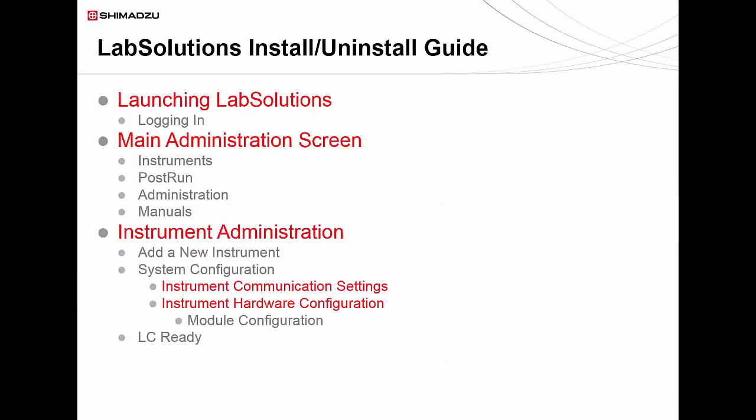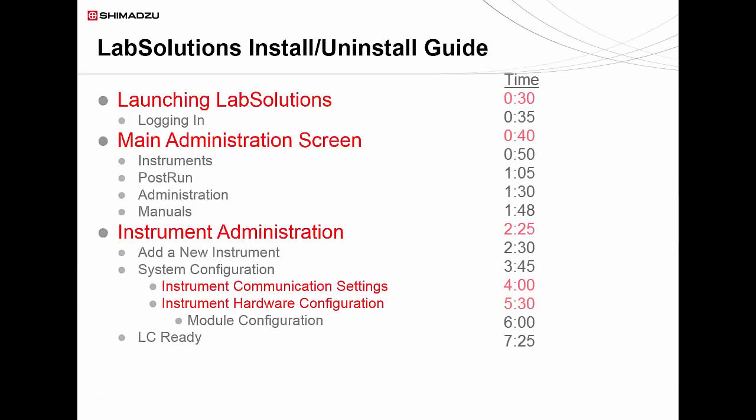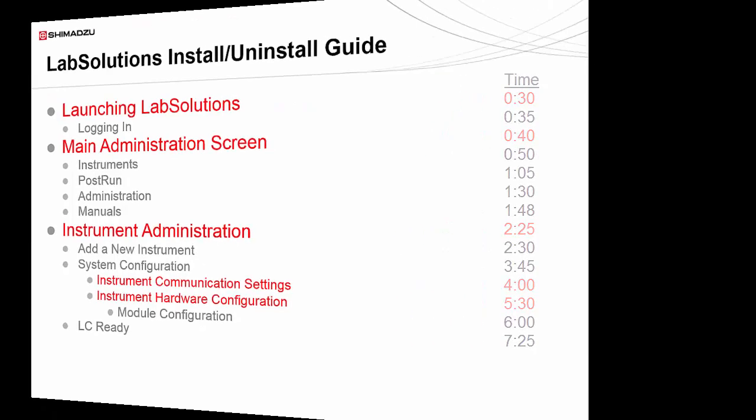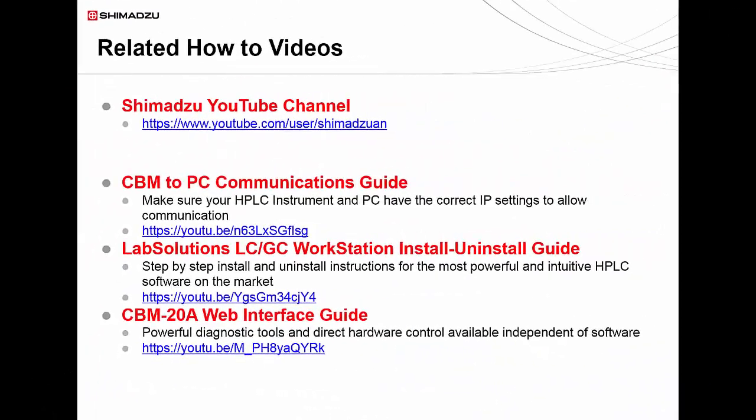Prior to accomplishing this, you will need to have both installed LabSolutions software as well as set your IP communication settings on both your HPLC and PC so that they are in the same subnet. Please refer to our additional how-to videos on our Shimadzu YouTube channel to get additional assistance with these topics.